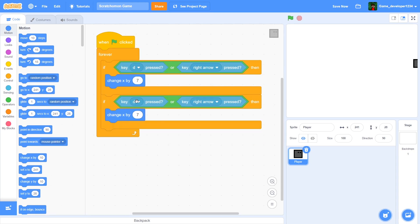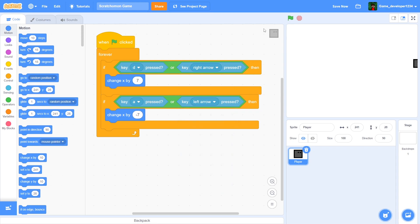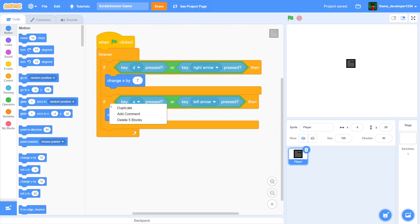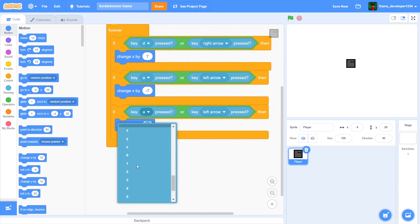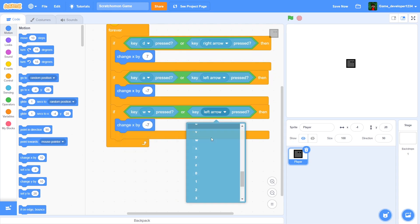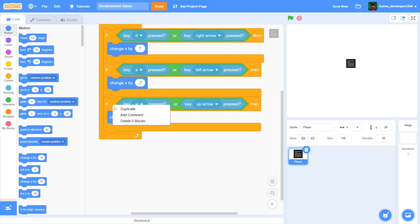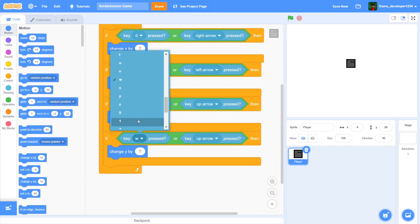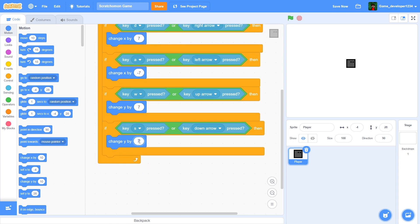Duplicate that block, change it to A and left arrow key, then change x by negative 7 — now we can move left and right. Duplicate again, change to W and up arrow key, then change y by 7. Duplicate once more, change to S and down arrow key, change y by negative 7. Now we have simple four-directional movement.